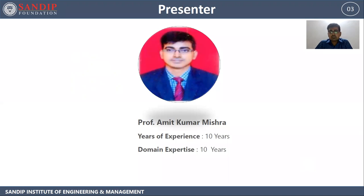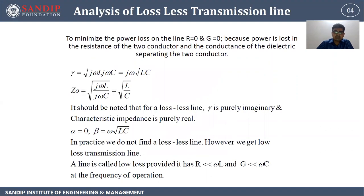Myself, Professor Amit Kumar Mishra. I am having total 10 years of teaching experience and my domain expertise is 10 years.